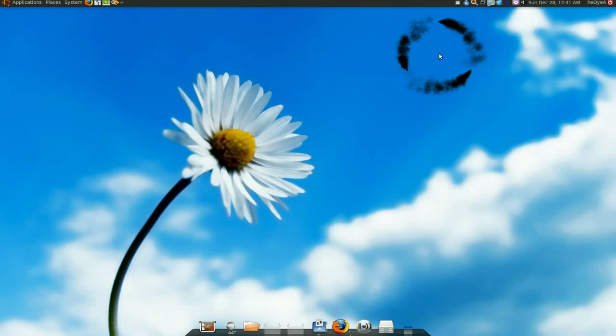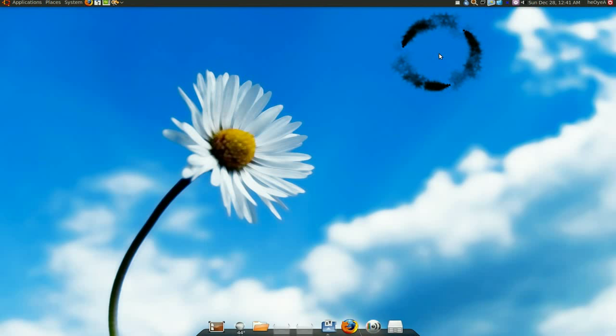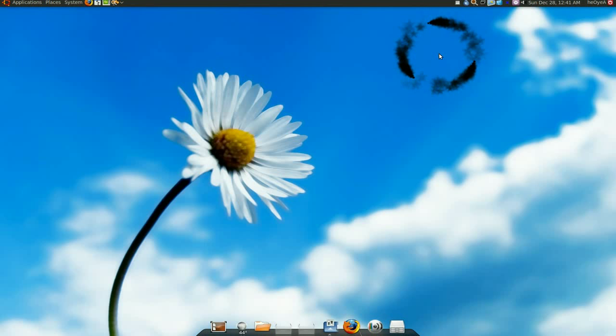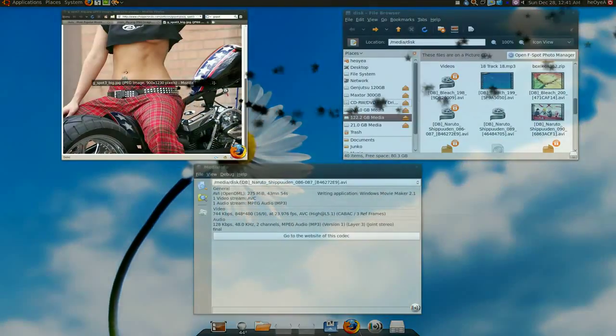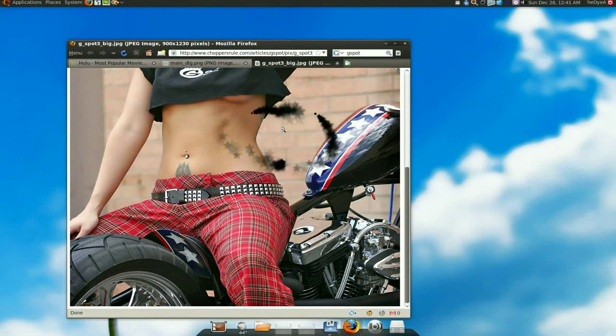This one is going to be on MediaInfo. MediaInfo is kind of like G-Spot. No, not the G-Spot we're talking about. Not this hot baby here.